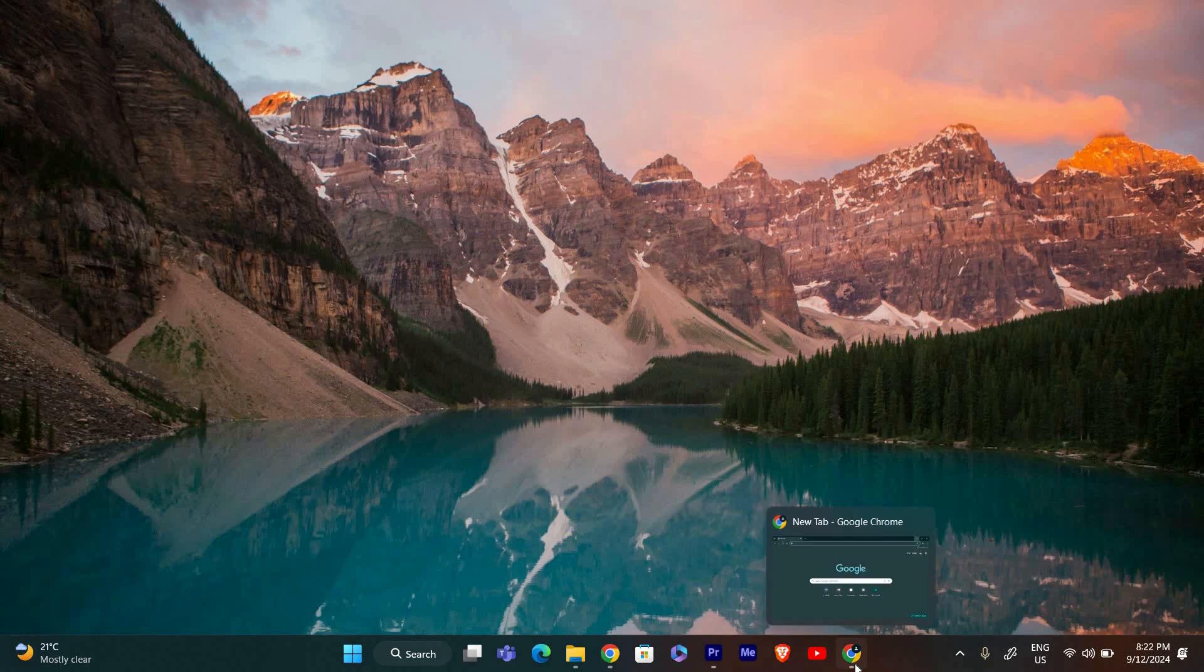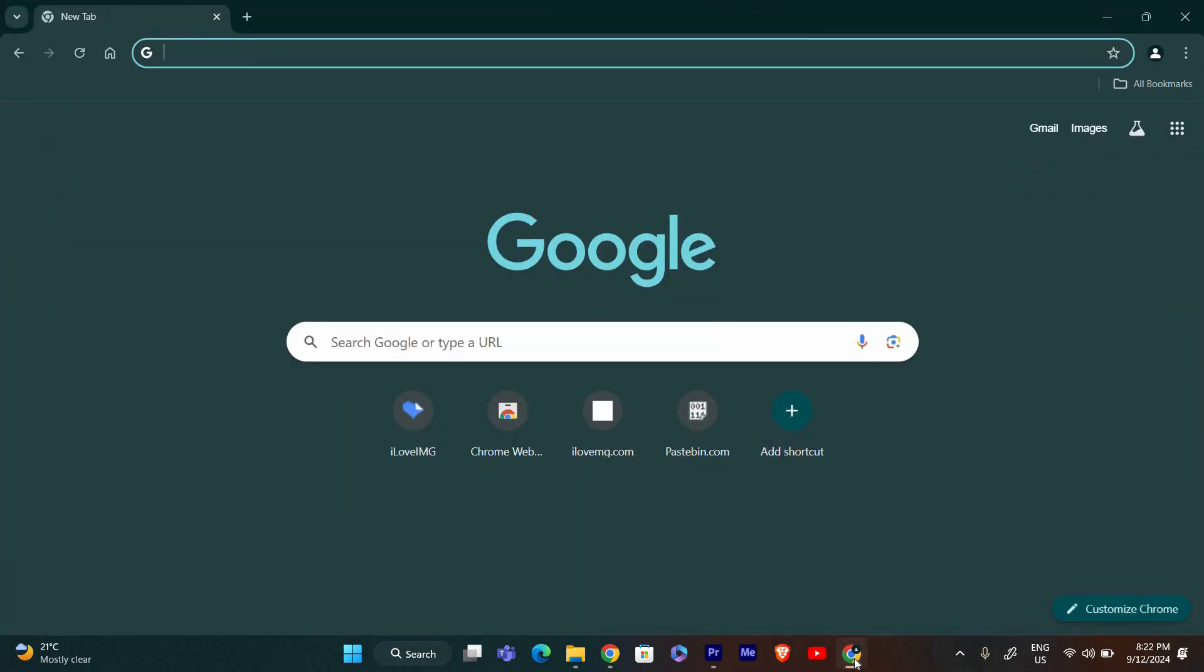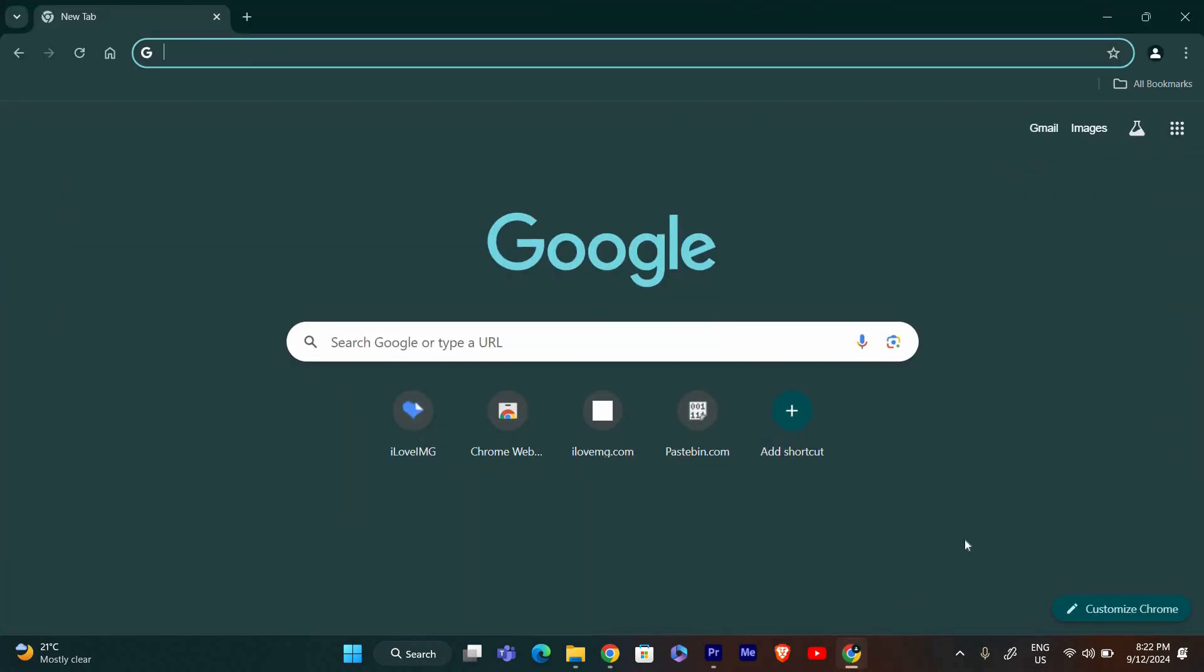First, we need to open Google Chrome. Click on the Chrome icon on your desktop or in your taskbar to launch the browser.